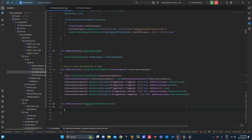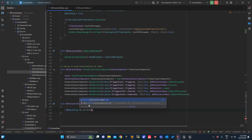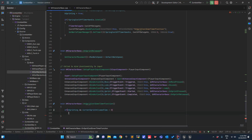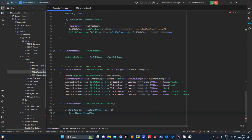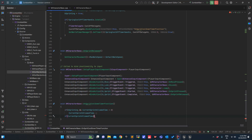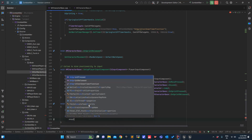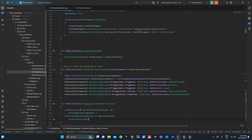In this timer function we check: if bSprinting is true and CurrentSprintAllowedTime is greater than zero, we decrease CurrentSprintAllowedTime. If CurrentSprintAllowedTime is less than or equal to zero and I am sprinting, I will call OnSprintReleased to end the sprint.